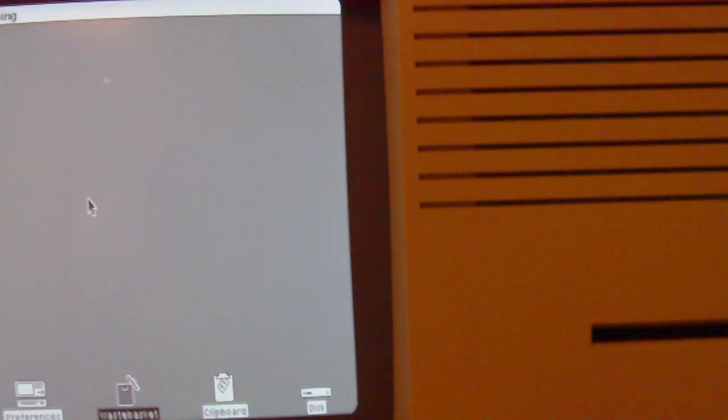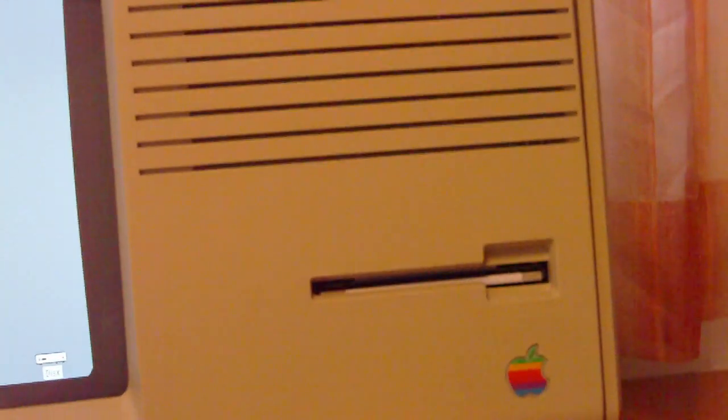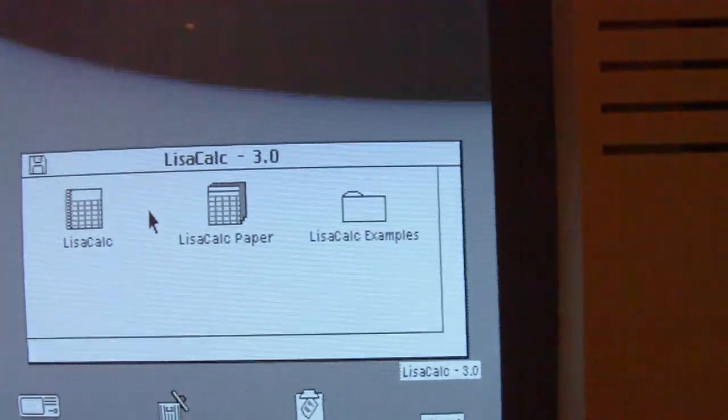Now I want to demonstrate that the disk drive is working. I put in one disk and there it is on the desktop.